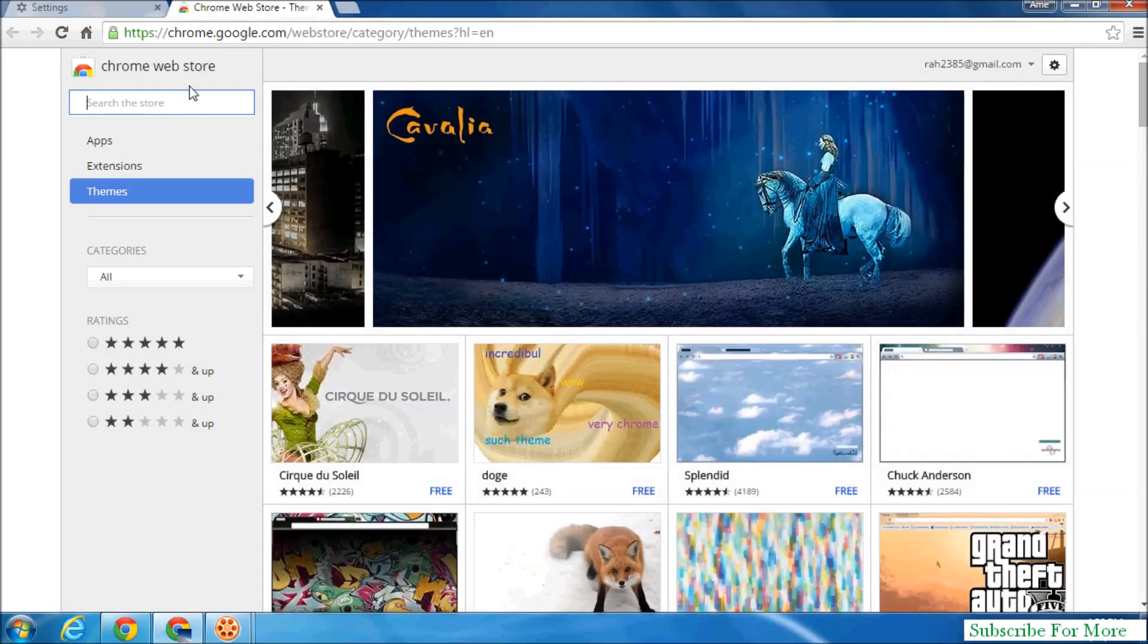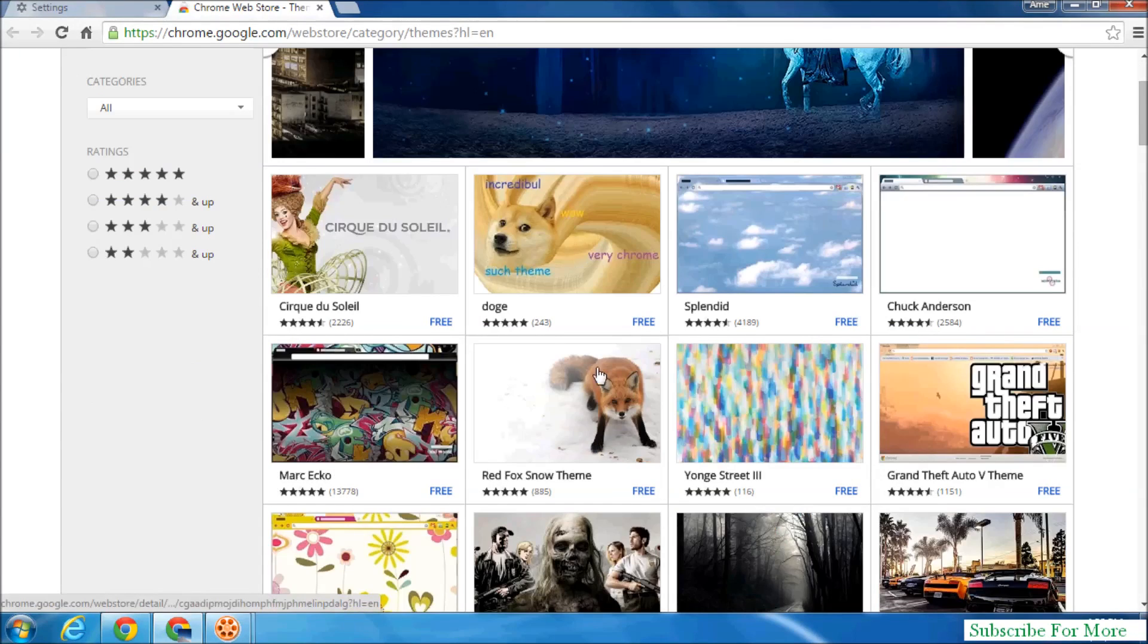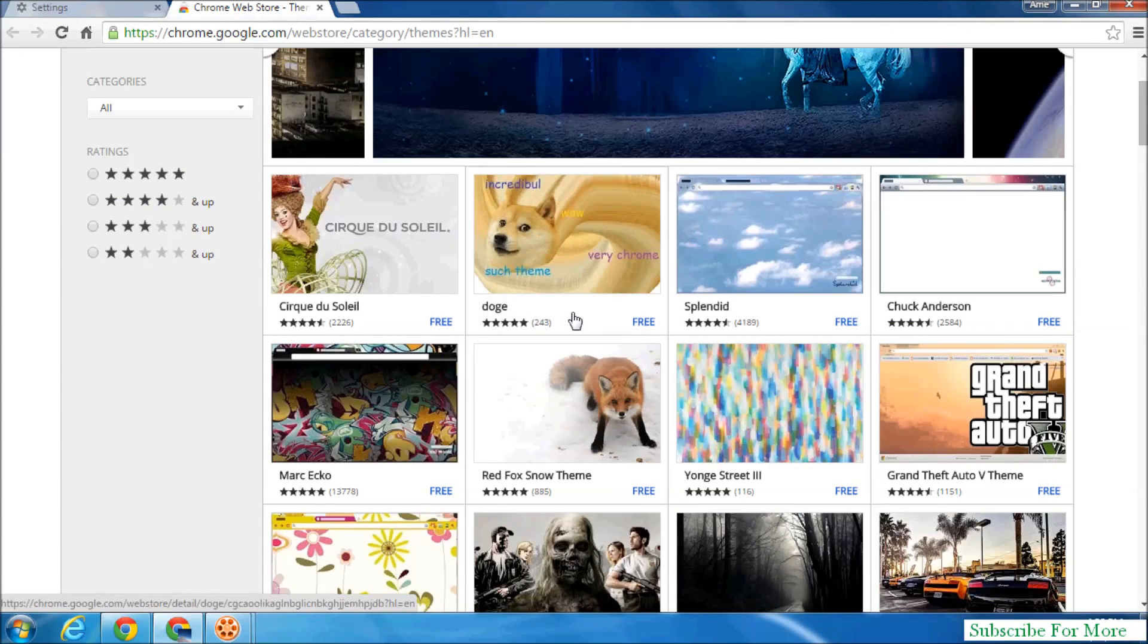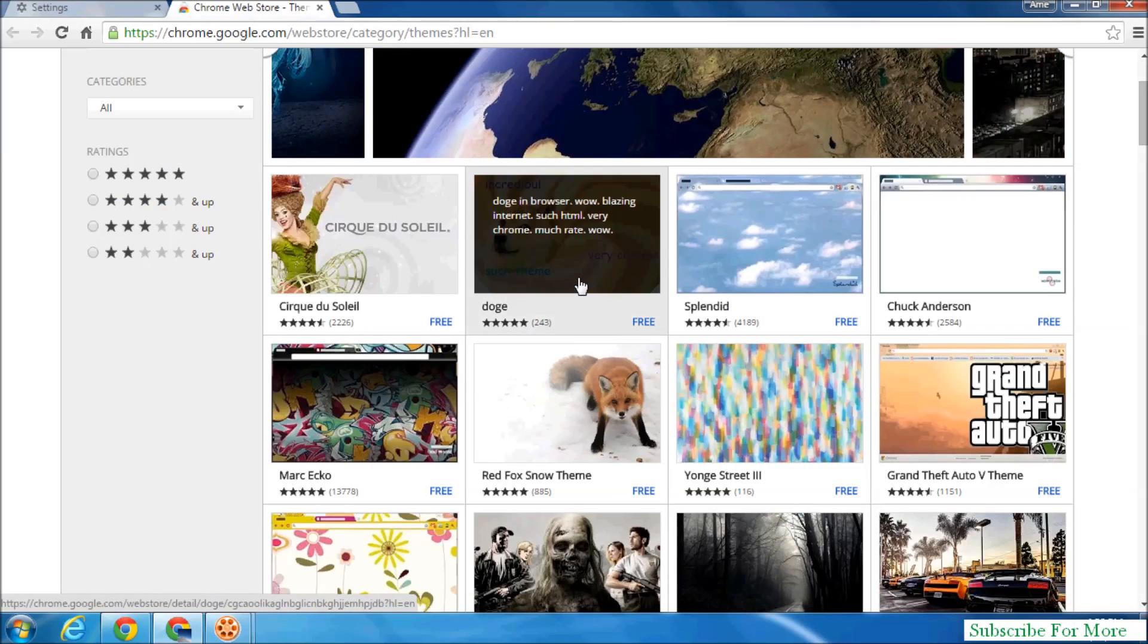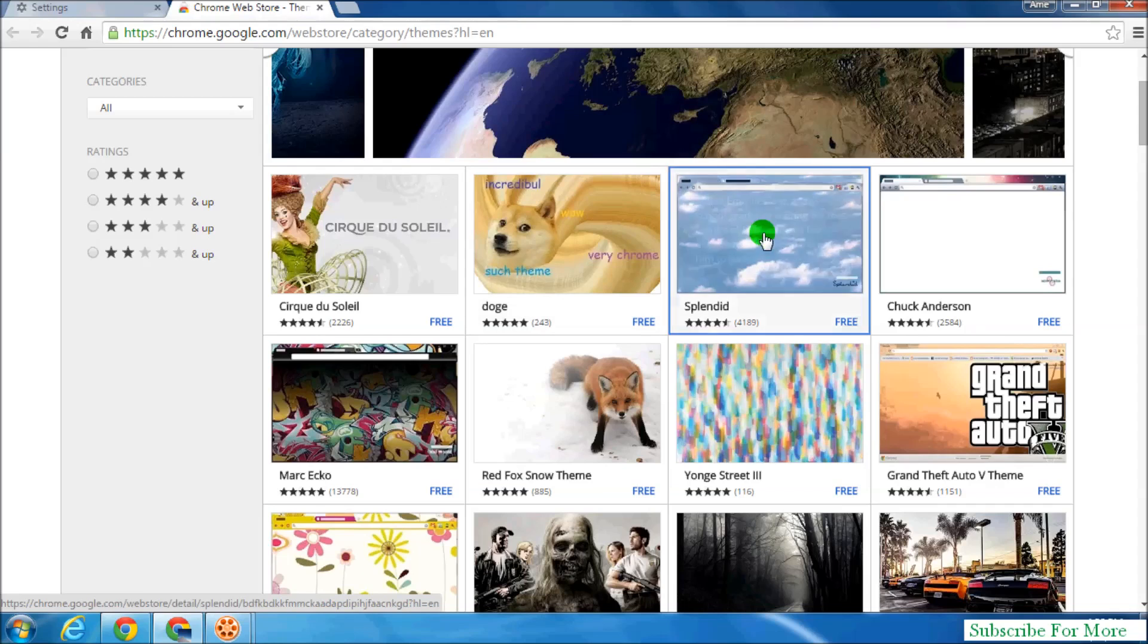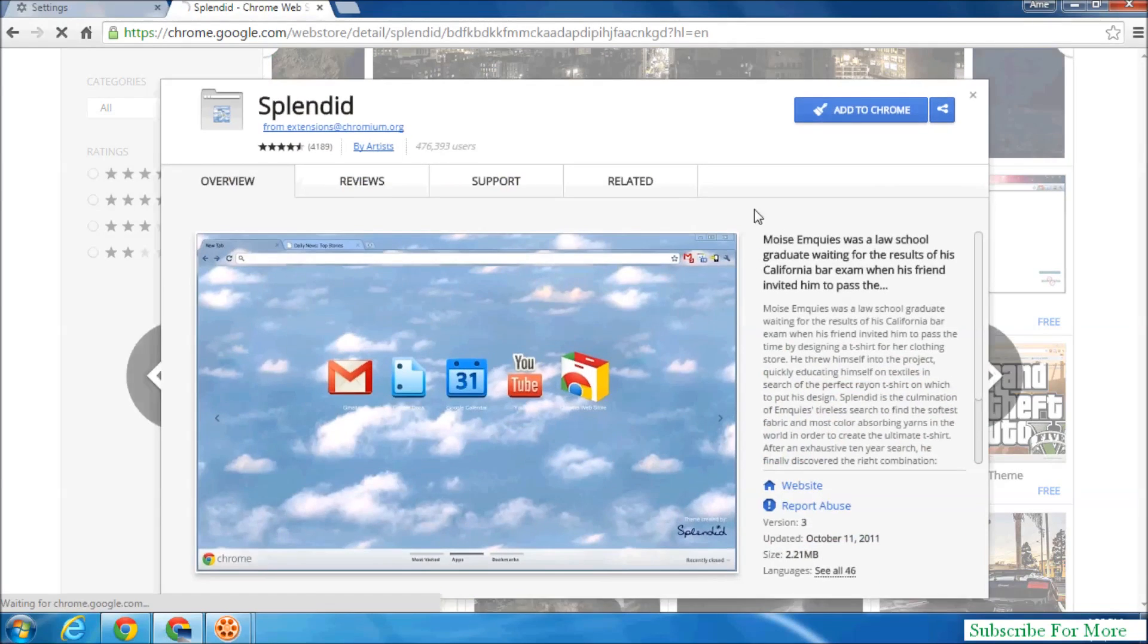which will directly send you to the Chrome Web Store. And here you can simply download any theme which you want to install in your Google Chrome browser. So if I want to download this theme, simply click